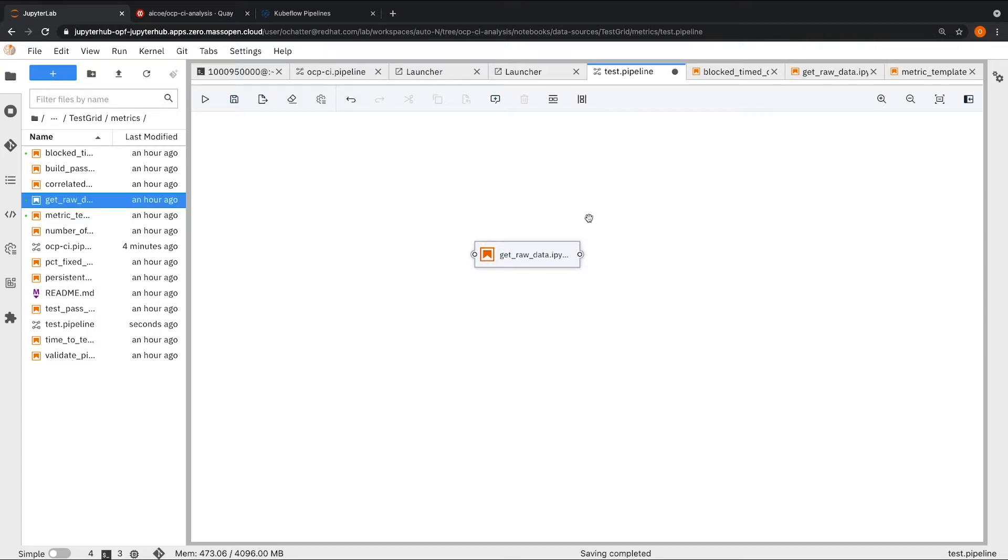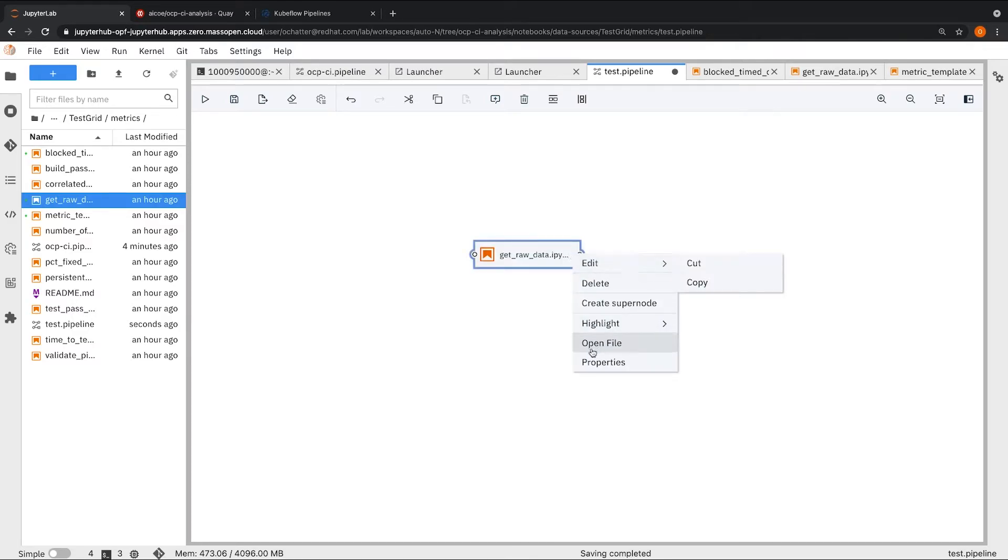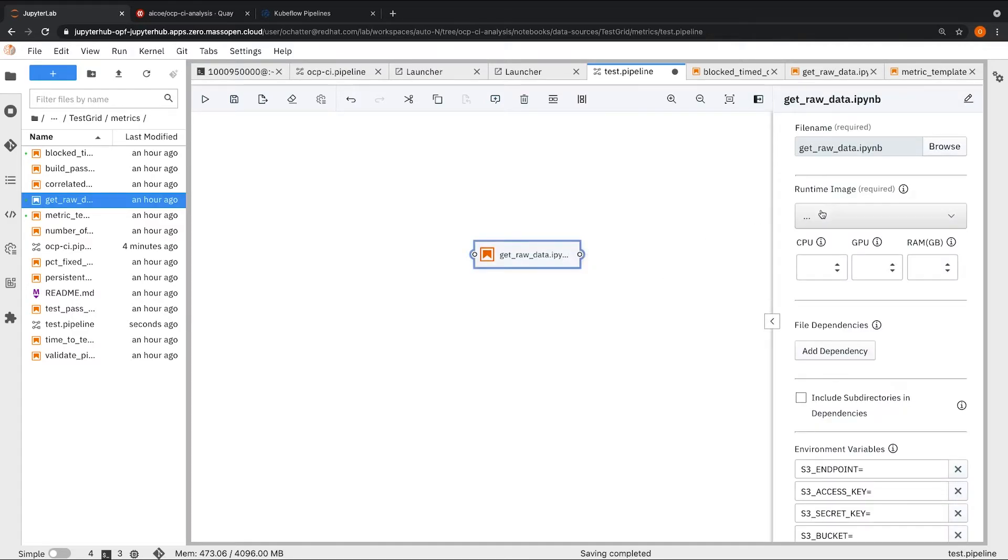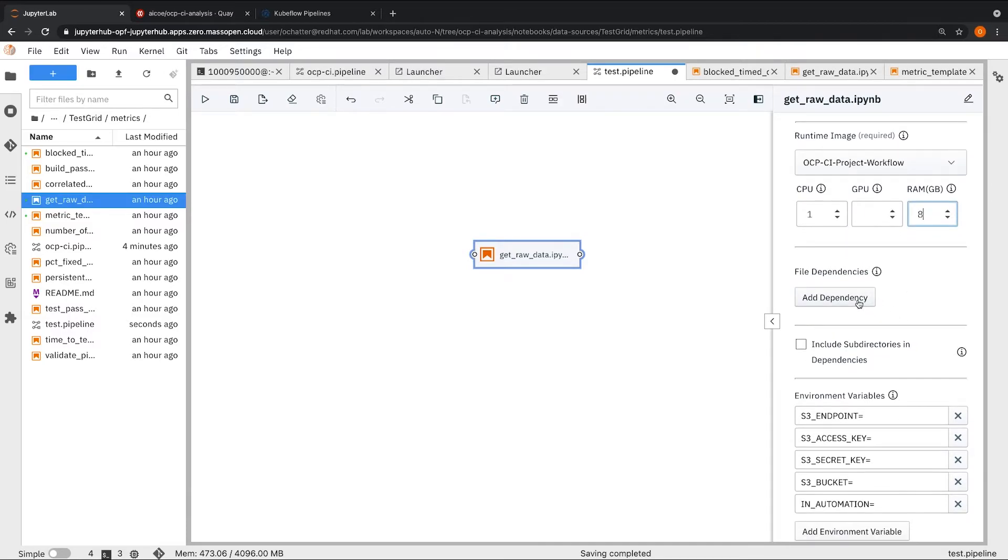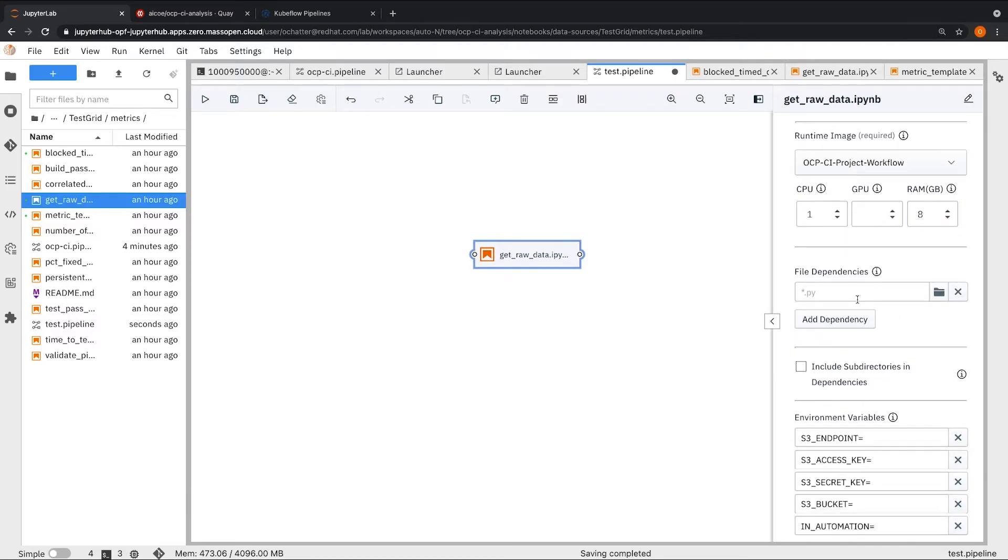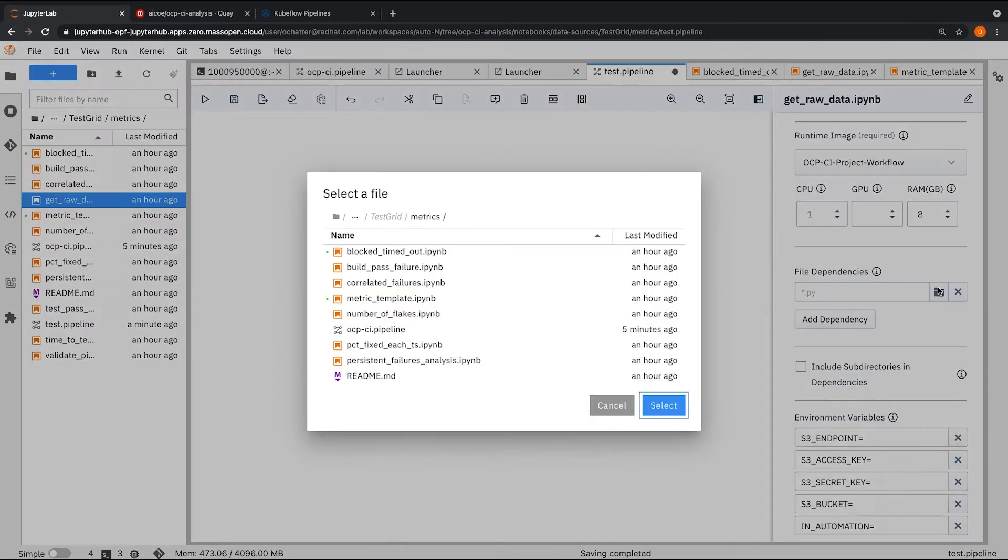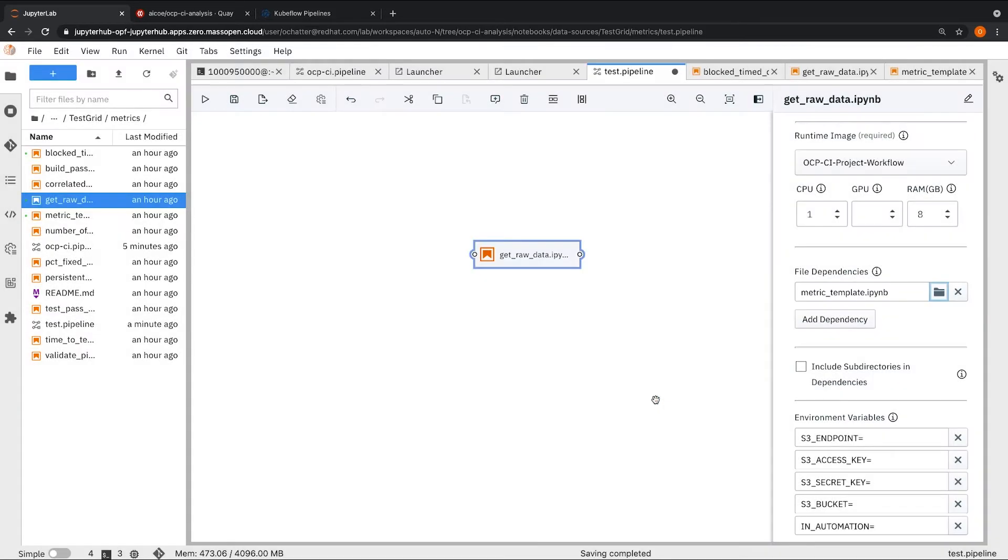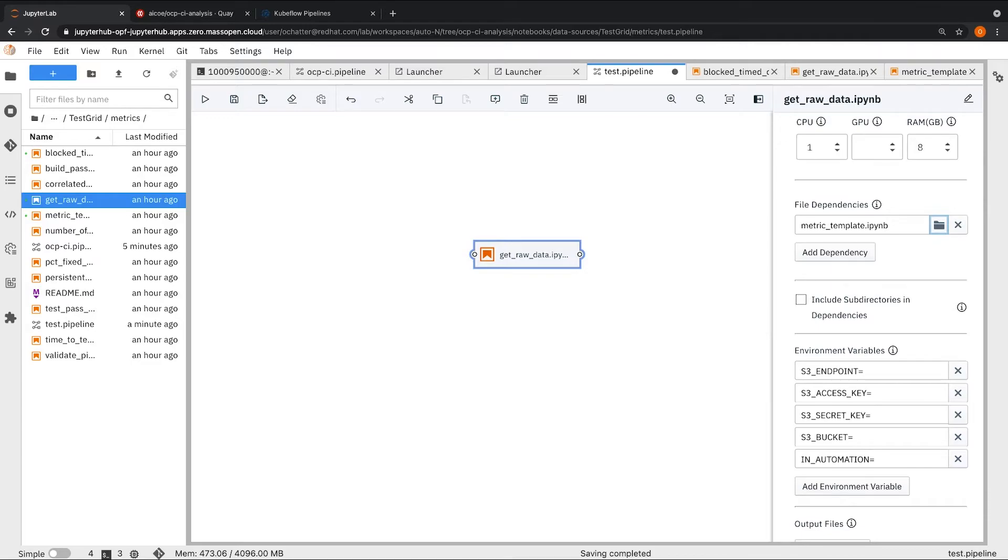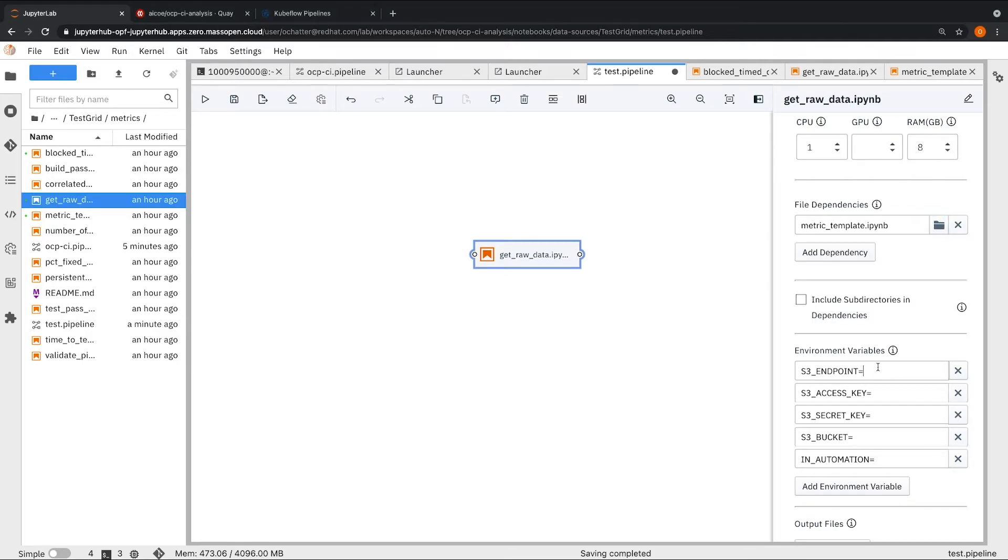We can do that by clicking on the three buttons here and going to properties. We will specify the runtime image that we just created. We'll specify the CPU and RAM requirements for this notebook to run. Any dependencies on other Python files and notebooks can be specified here. The files must be present in the same directory. Since these notebooks are dependent on the metric template notebook, I will specify that as a dependency here as it contains certain utility functions. I will also make sure to add the environment variables like the endpoint, access key, secret key, and the bucket name.